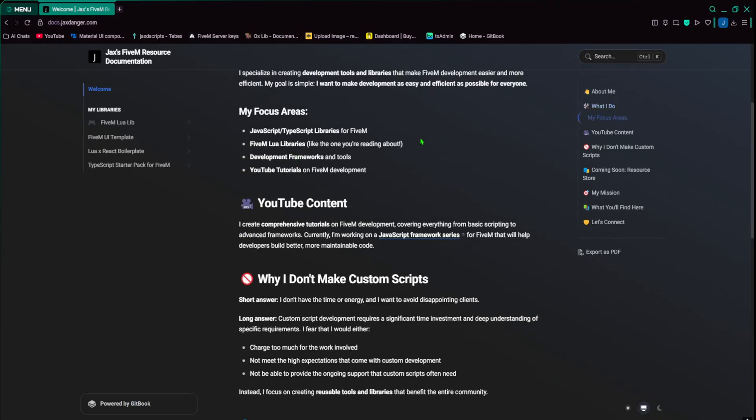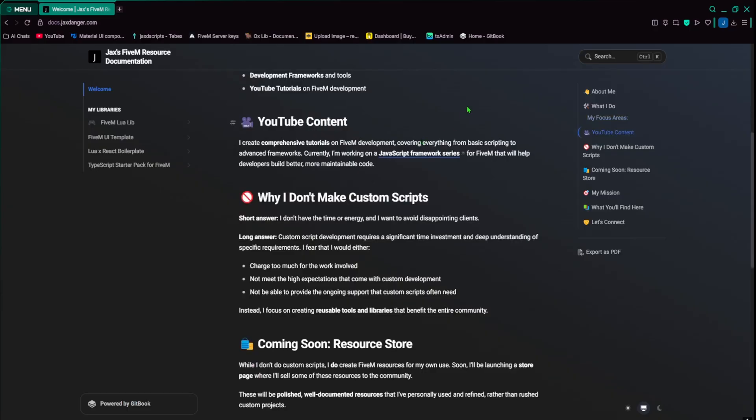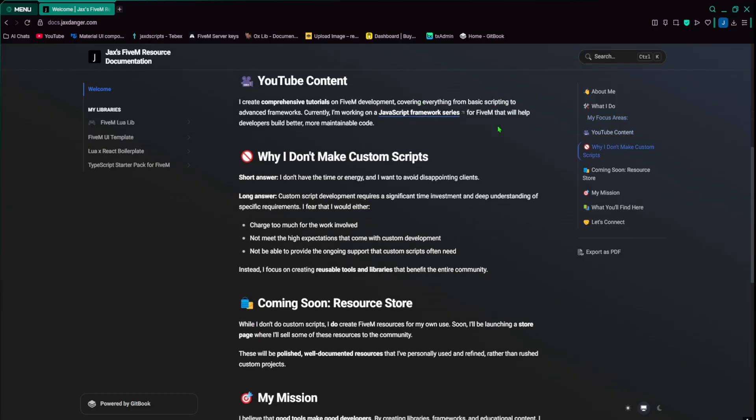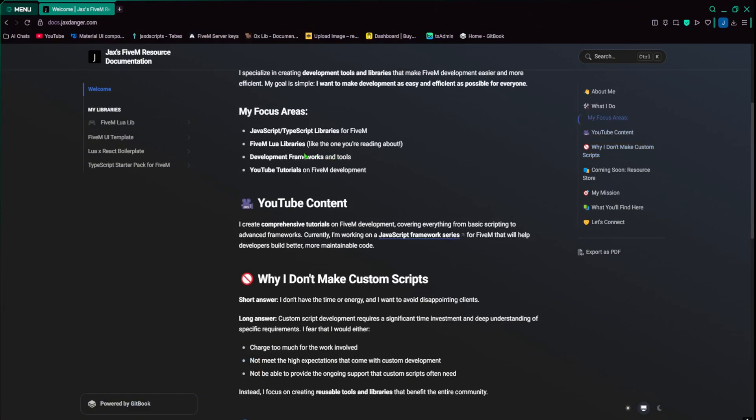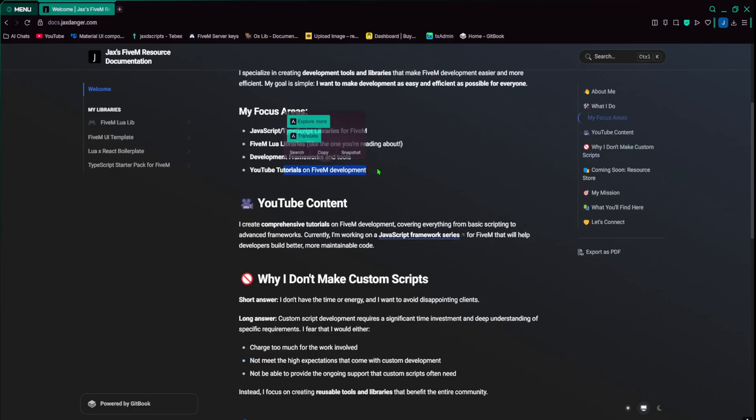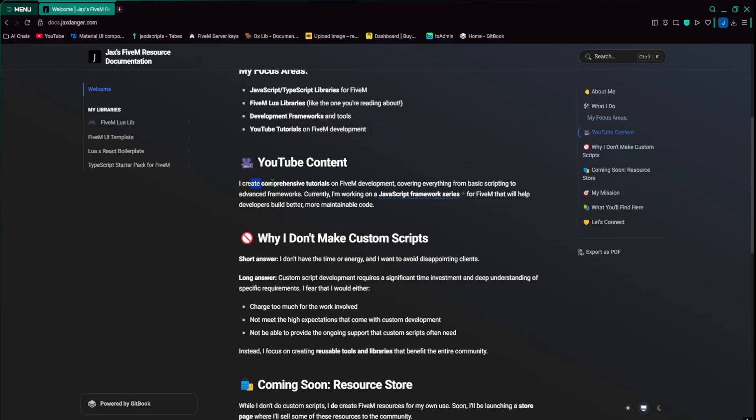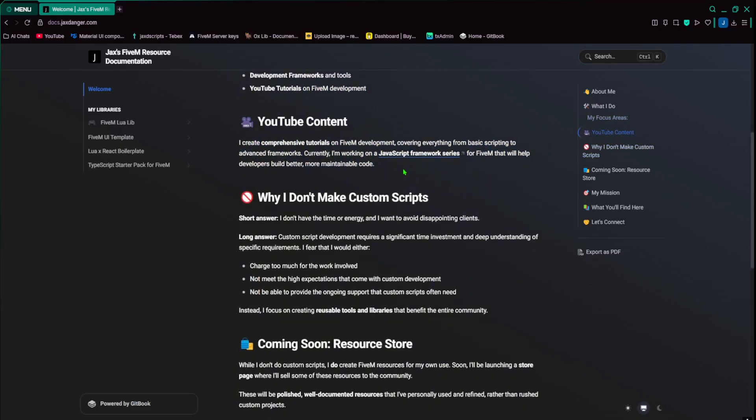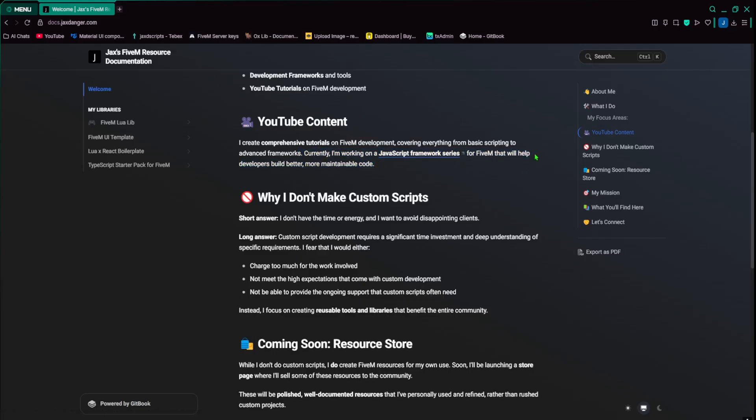My focus areas are JavaScript or TypeScript, 5M, Lua, and a little bit of framework development and tools. I also do YouTube tutorials, as you guys know, on my YouTube. And this is my YouTube content. I focus mainly on 5M coding content, as it was mentioned up here. Of course, I had to mention that I am working on a JavaScript framework series. So if you guys haven't seen that, please do check that out.